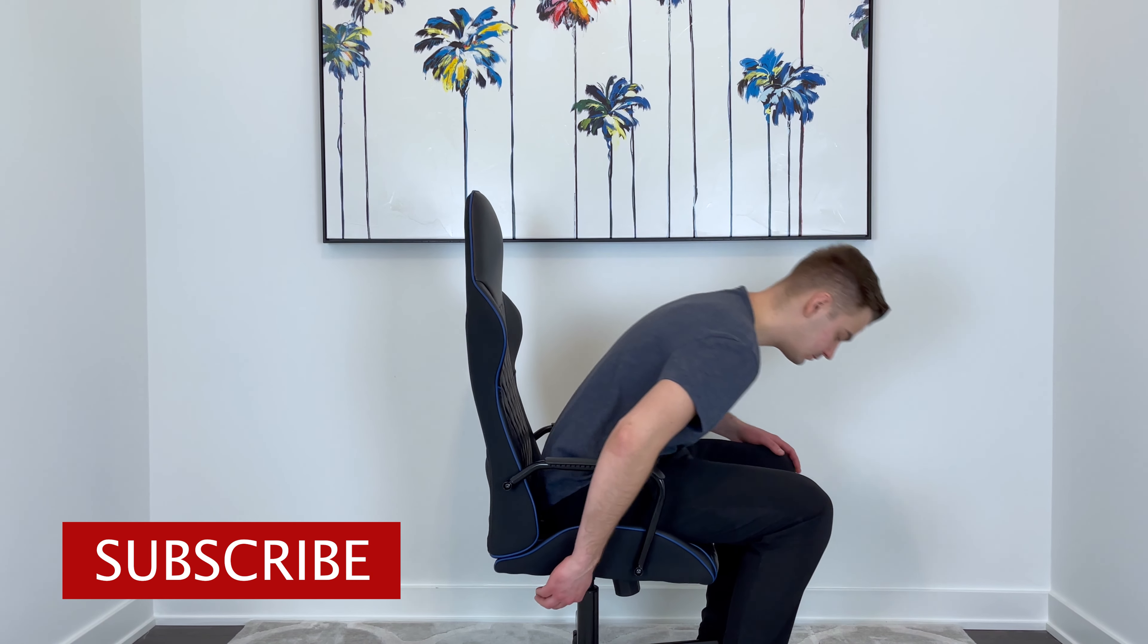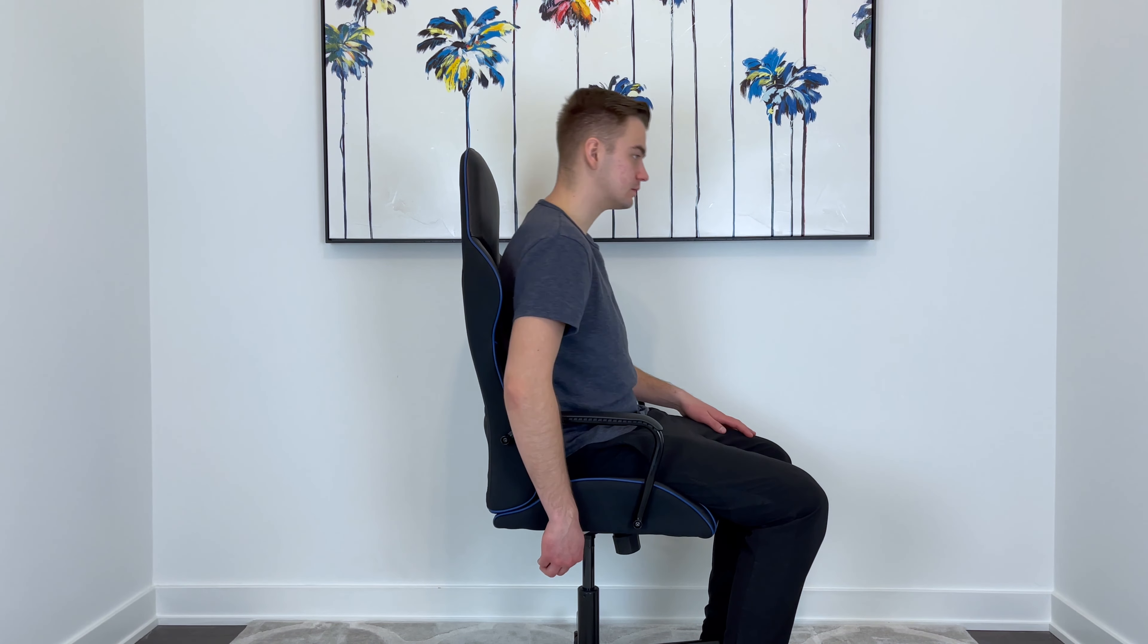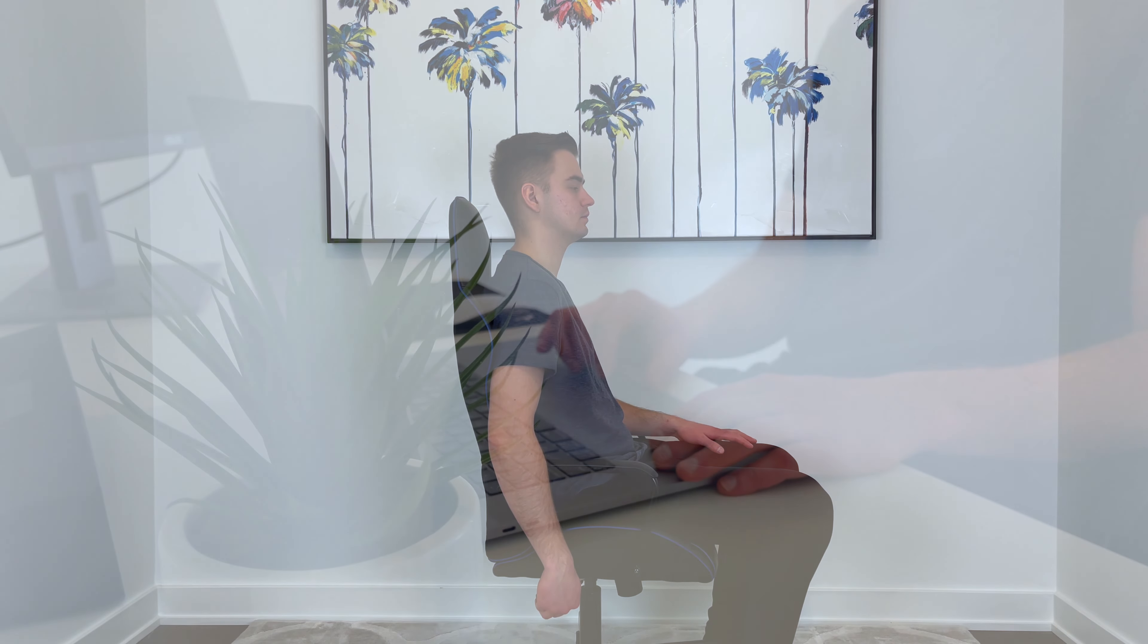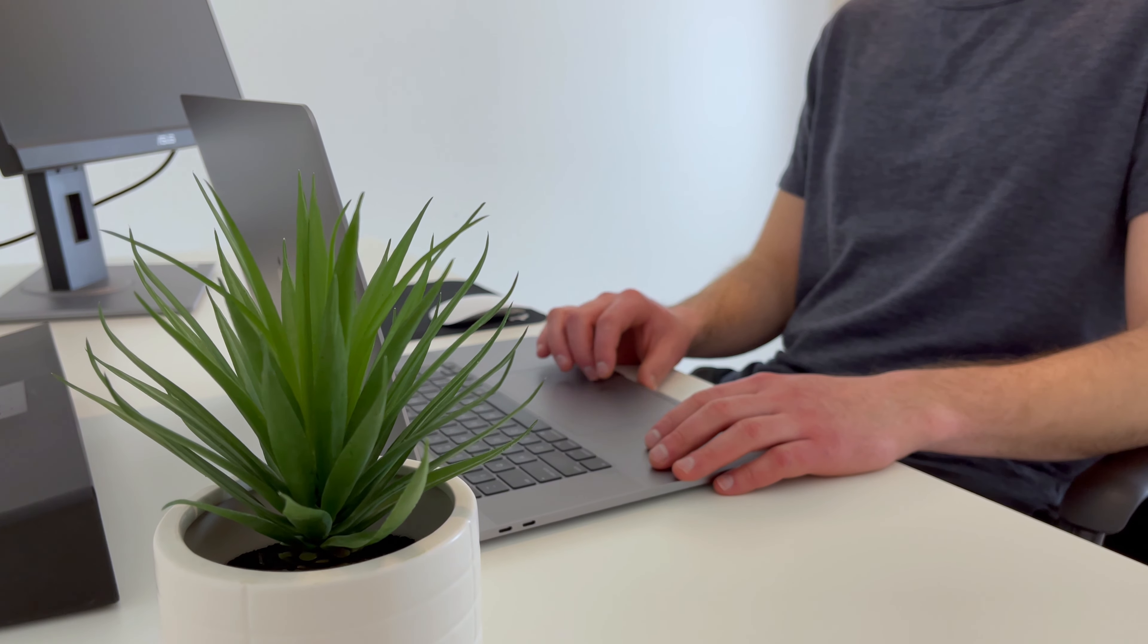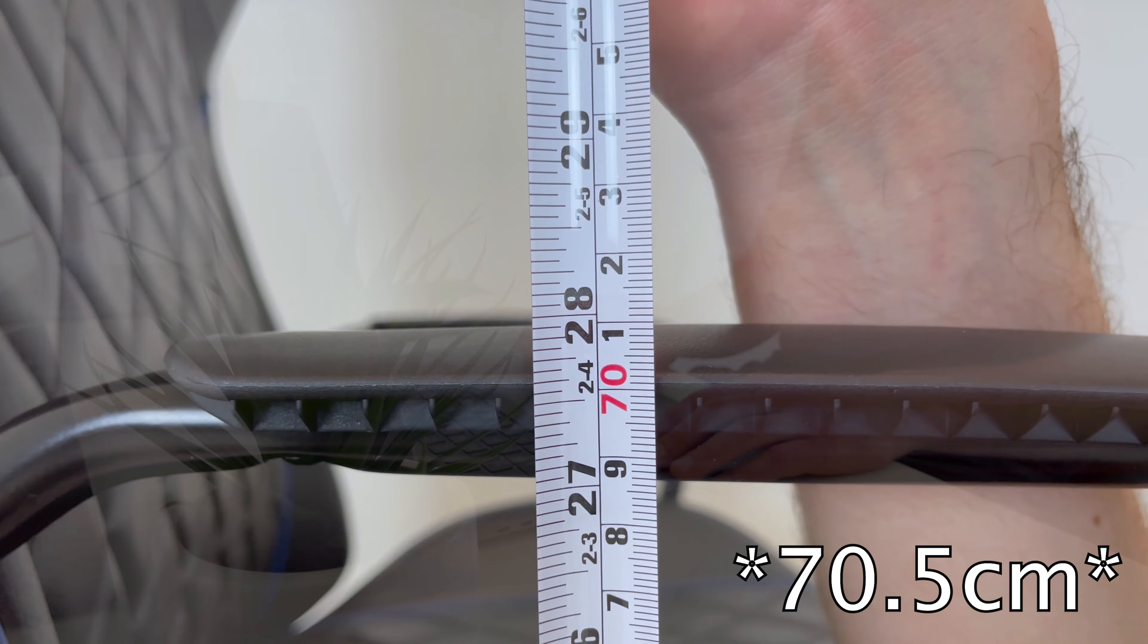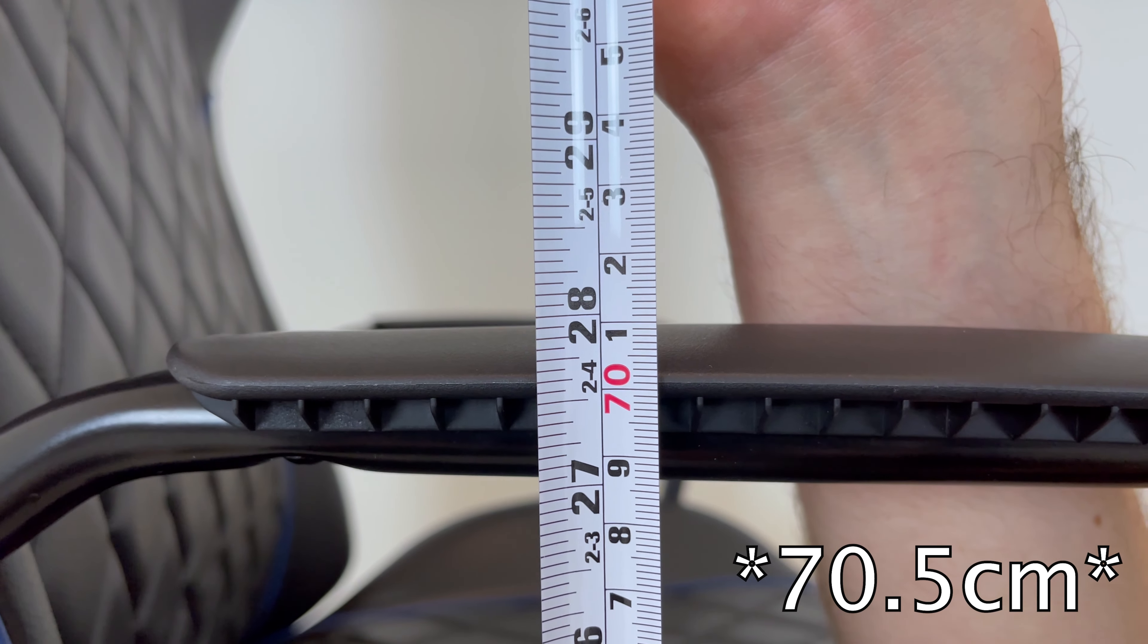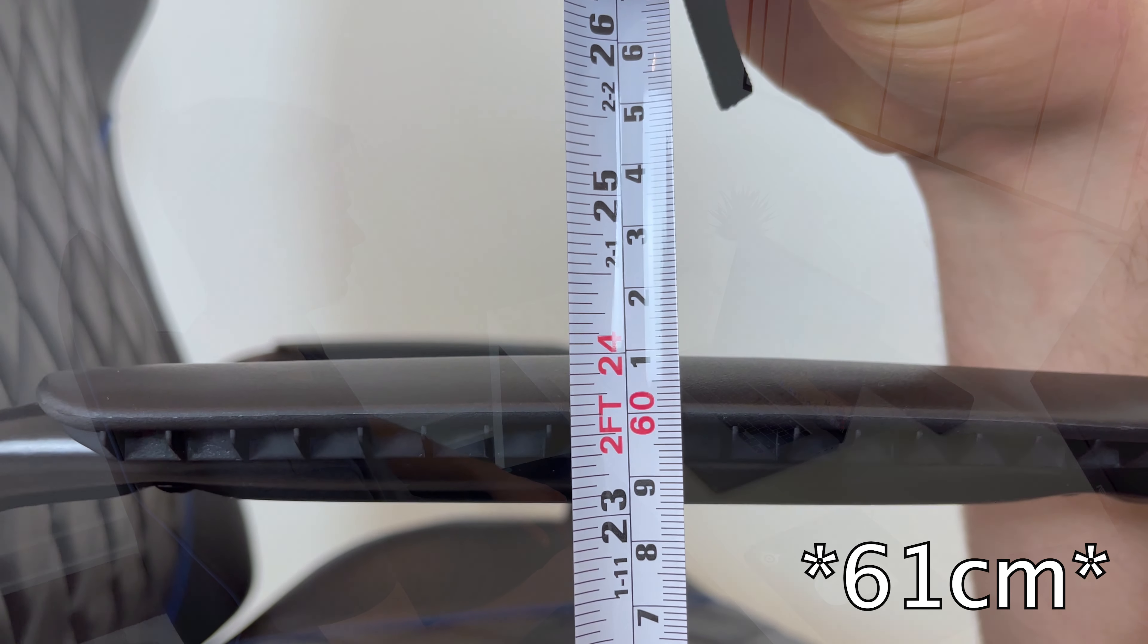This IKEA gaming chair also comes with your standard height adjustment. When you pull up on the lever, you can either adjust the height of the seat up or down. If you want to see if this chair will work with your desk, then the highest level you can adjust it to is 27 ¾ inches and the lowest is 24 inches.